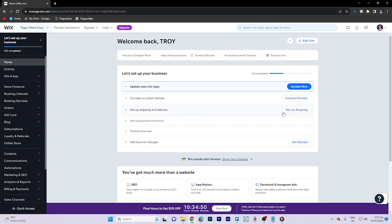Once you're on Wix, click on edit site and it will redirect you to another page.